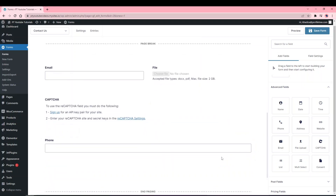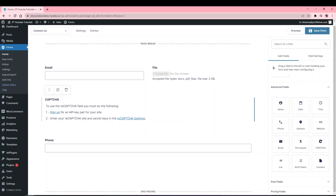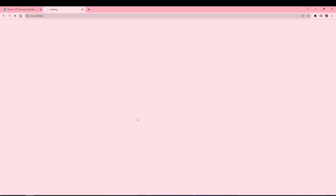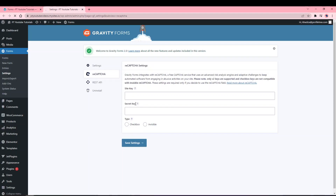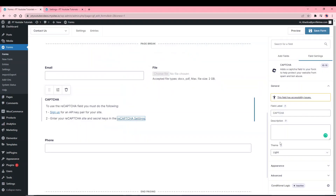Another field you may want to add is reCAPTCHA, which is a simple anti-spam measure to prevent spam submissions. To use it, you need to have an API key set for your site. Once you have your API key, click on reCAPTCHA Settings and add the Site Key, Secret Key, and the API type.